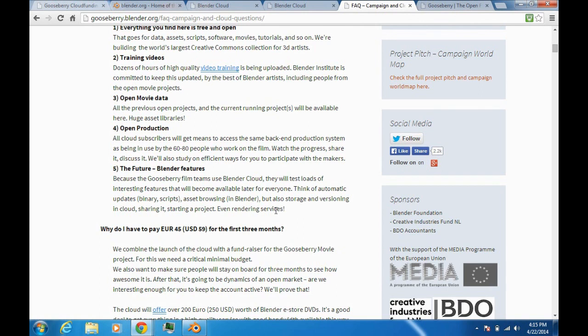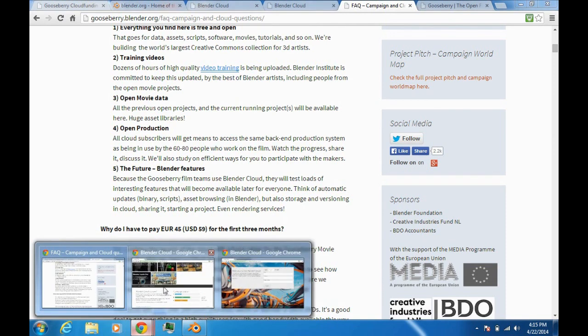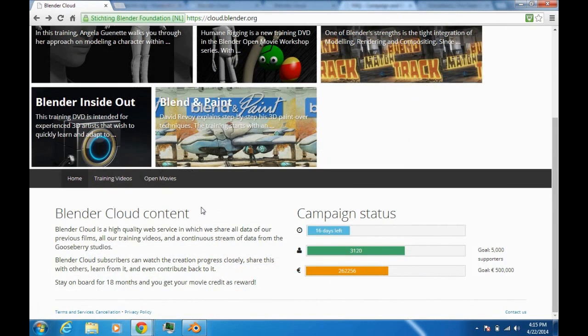Not sure if that all makes sense yet, but that's what you could expect in the future of the cloud. So that's pretty much my introduction to the Blender Cloud.